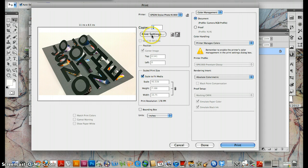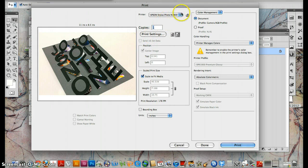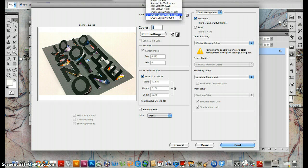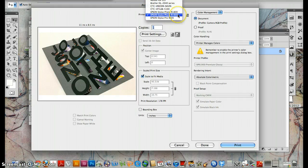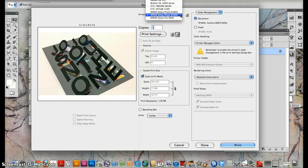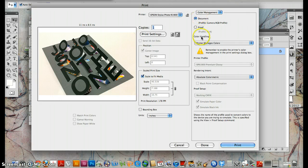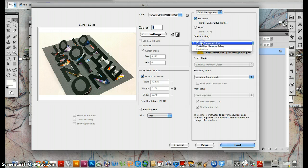So print settings, just make sure that these are all the printers that are hooked up to the printer network. And we definitely want the R1900. So we want to make sure that's checked. We want to make sure that this says printer manages colors.